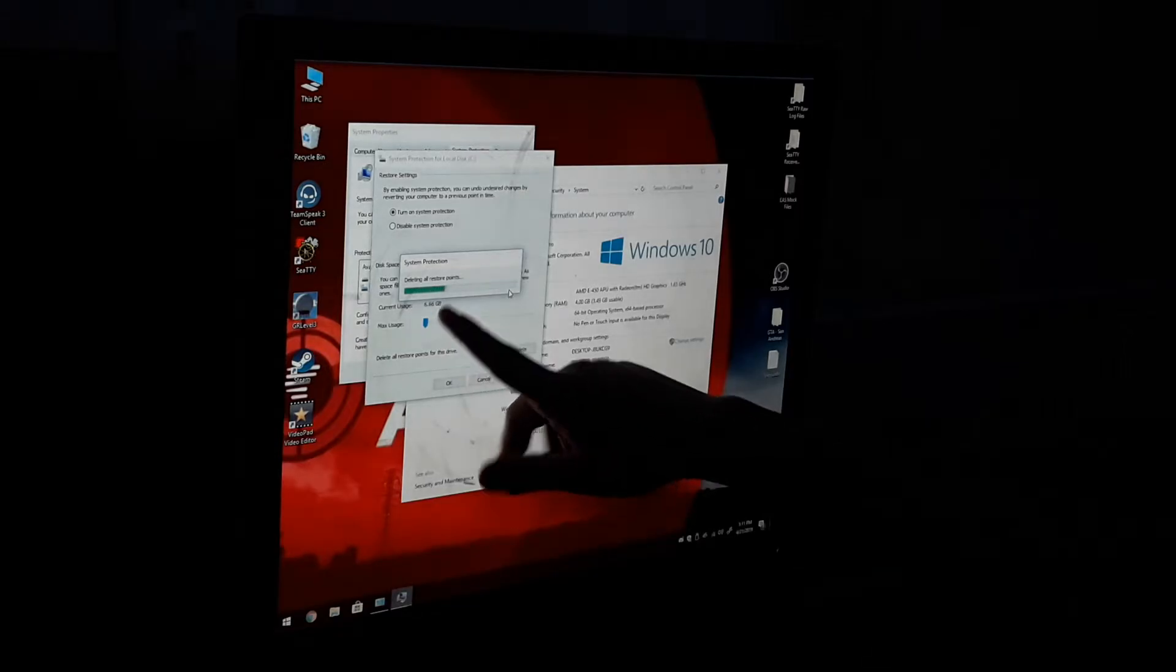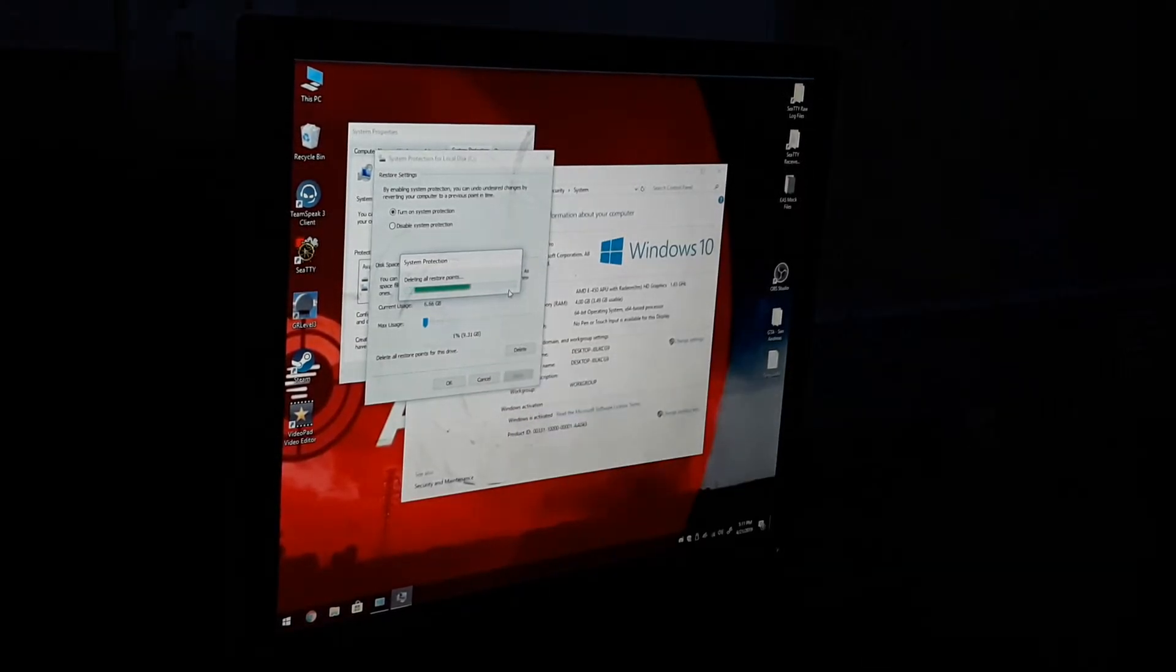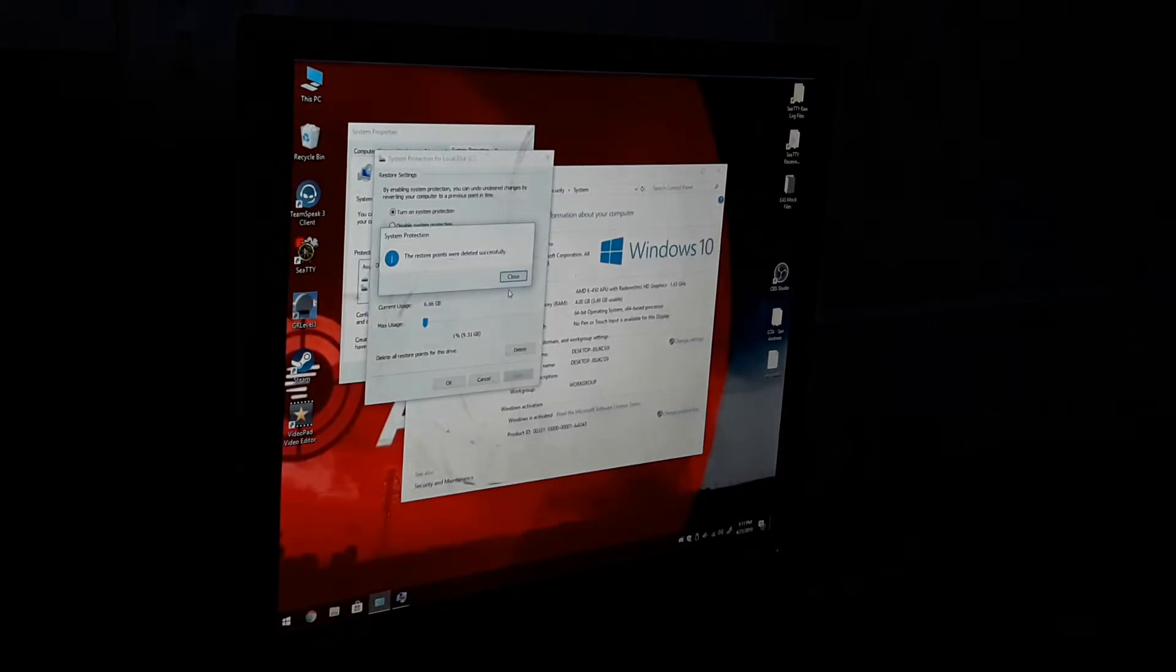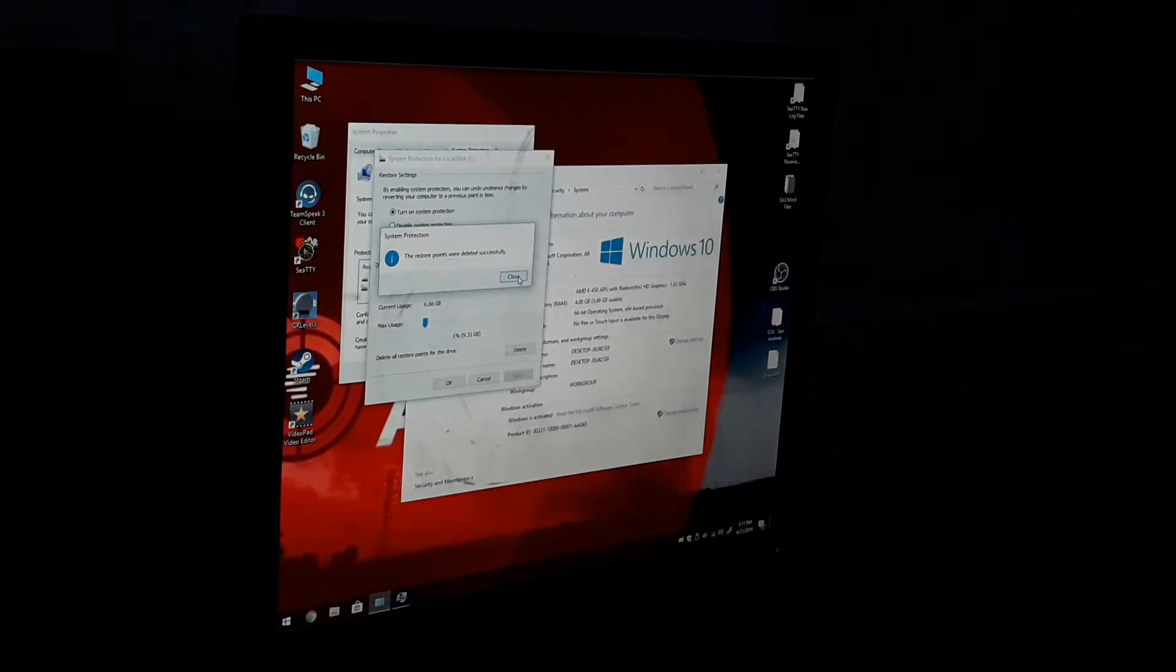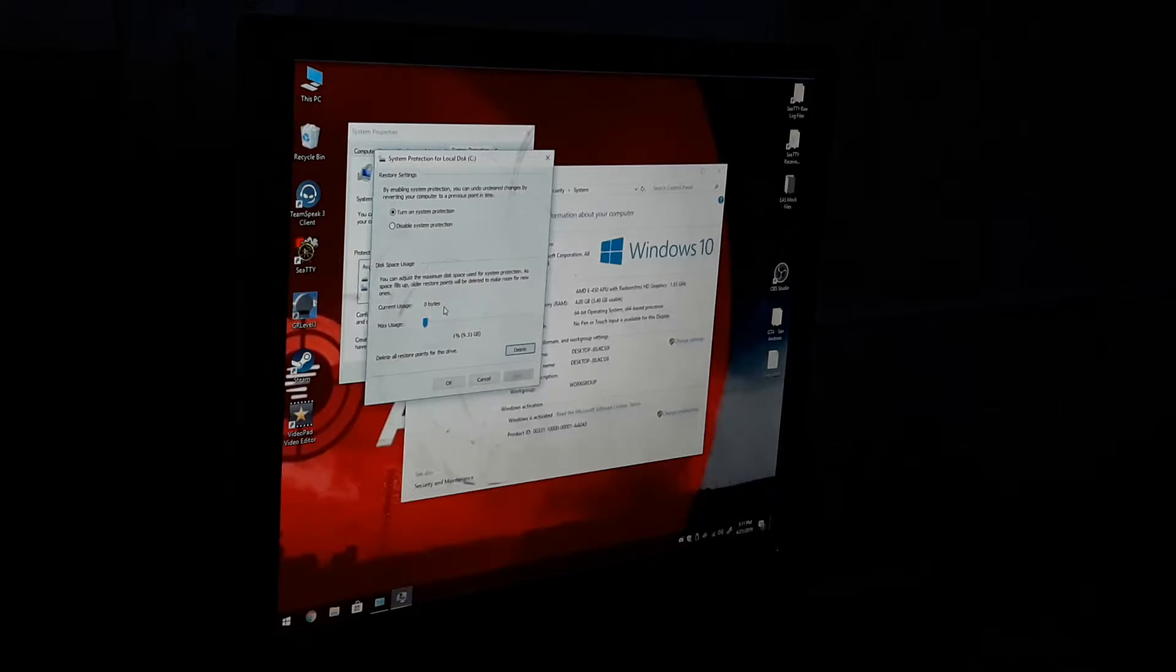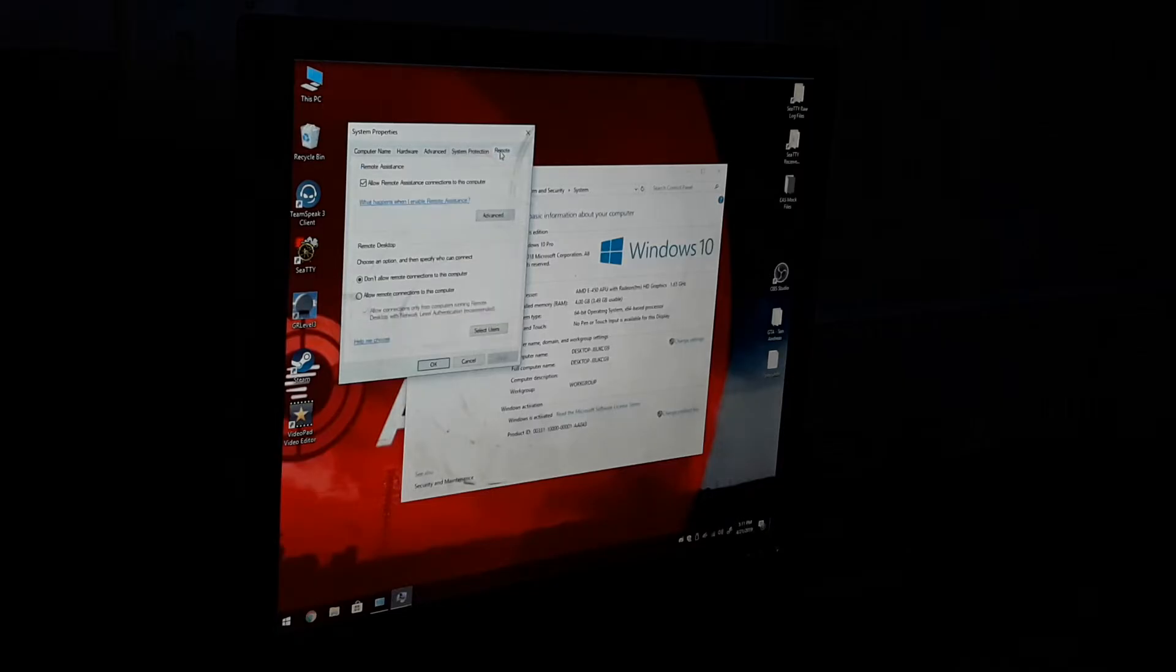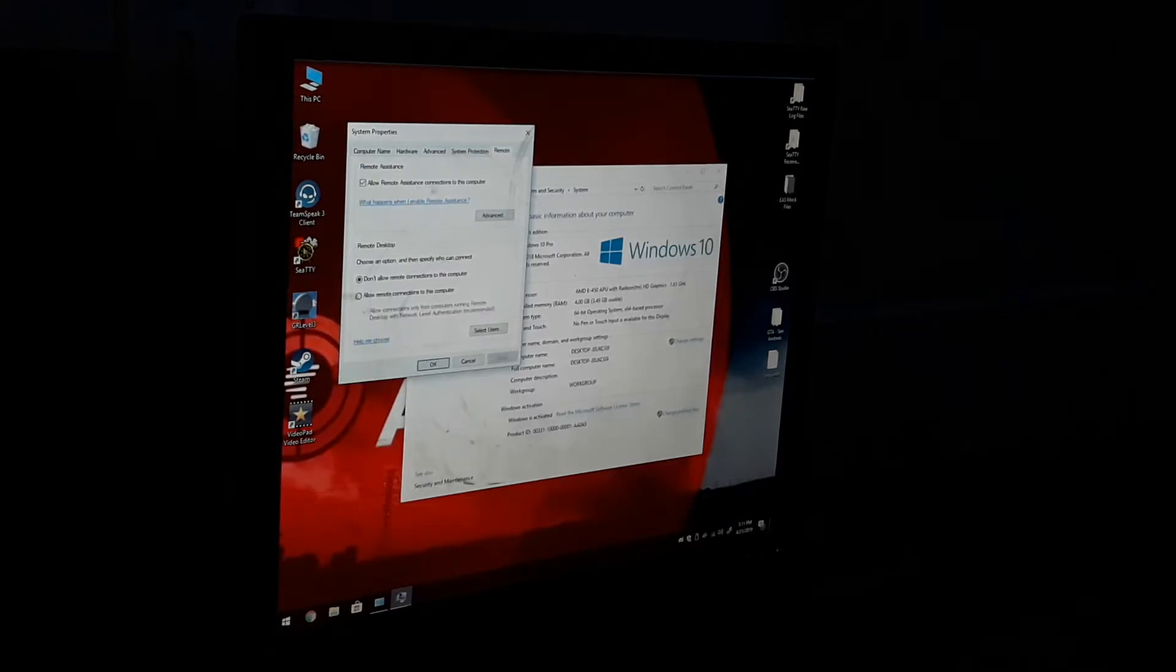Mine's got about 6.66 gigabytes. Now it says the restore points were deleted successfully, so it's at zero bytes, which is good. So you're going to hit OK, hit Remote.